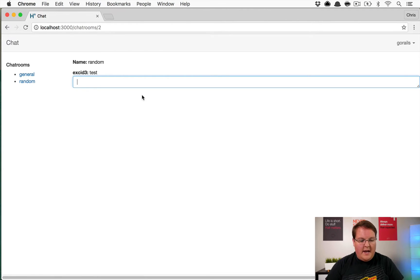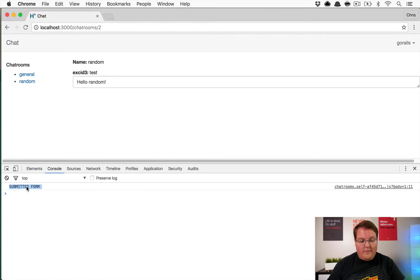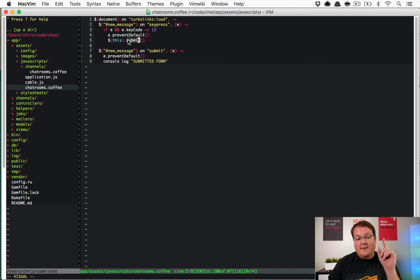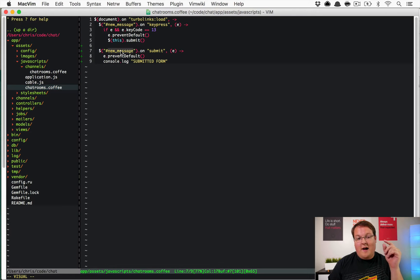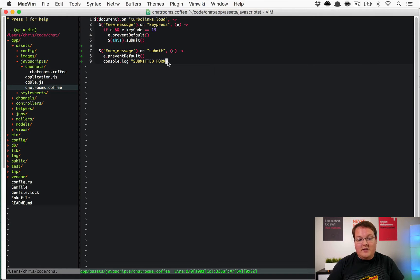Let's refresh the page and type 'hello random' - if I hit Enter, nothing happens and that is a good sign, because in the console you should see 'submitted form'. That means our JavaScript not only listened to the Enter key in the first function and submitted the form with `this.submit`, but then immediately after that, the submit listener grabbed it and canceled the submission.